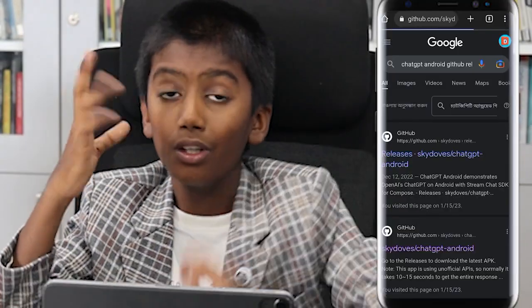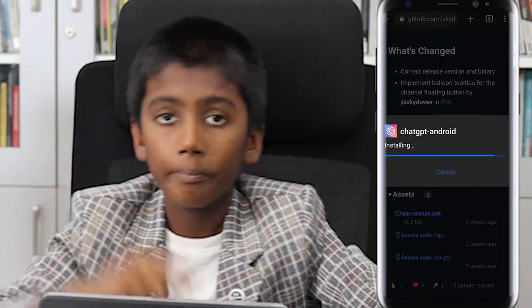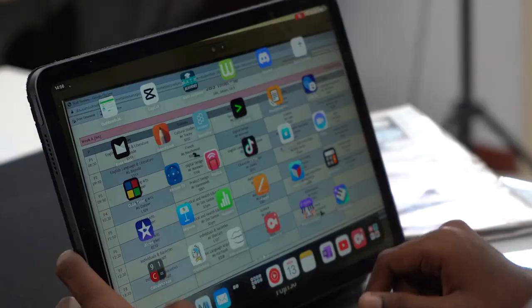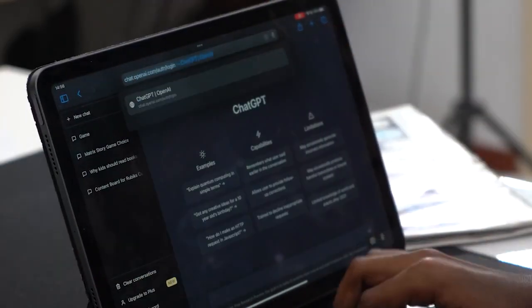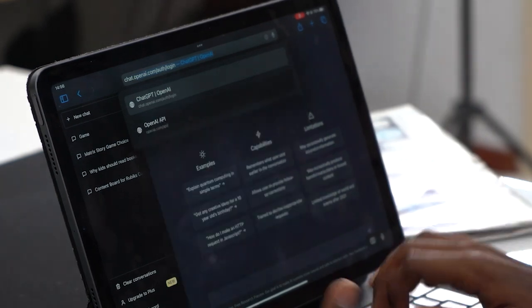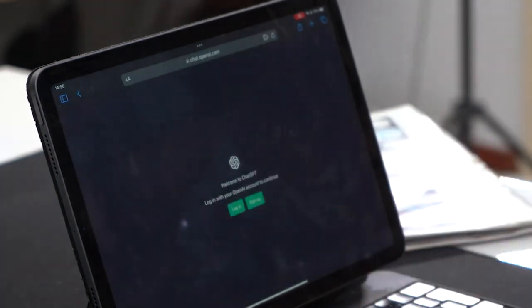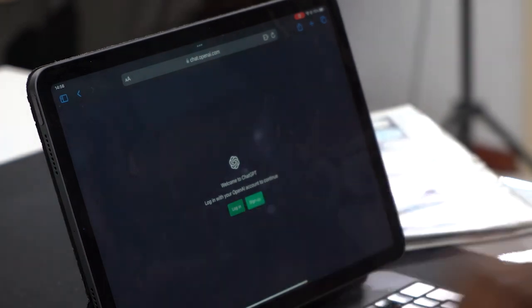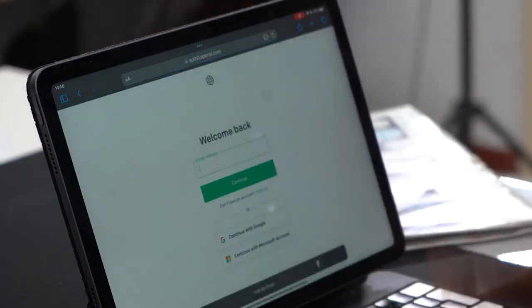So, there are two ways to access ChatGPT. One, go to the App Store and download ChatGPT. Two, you can go to its website which is chat.openai.com. And then you can complete the login process and ask it as many questions as you want.